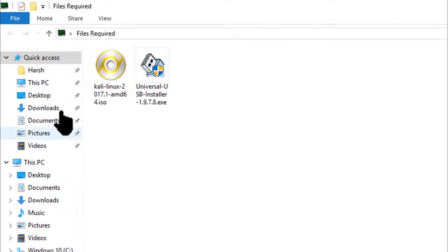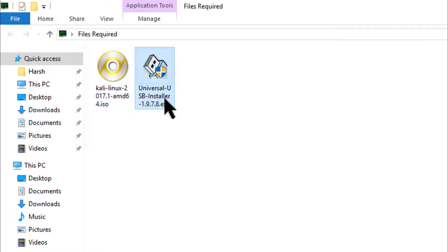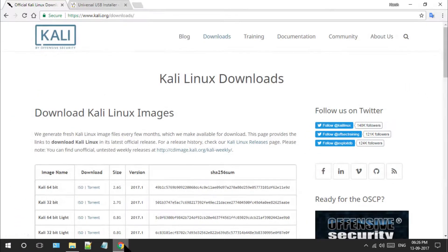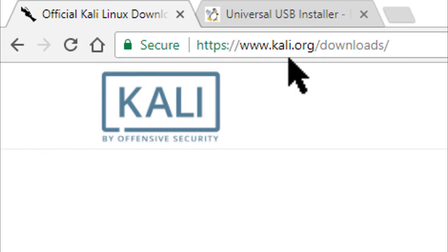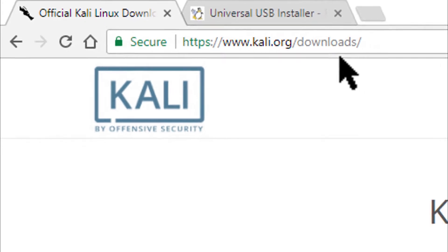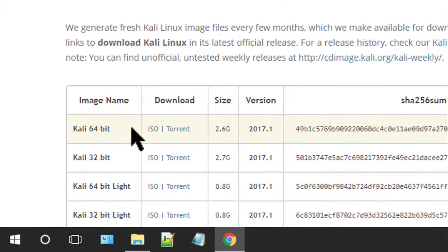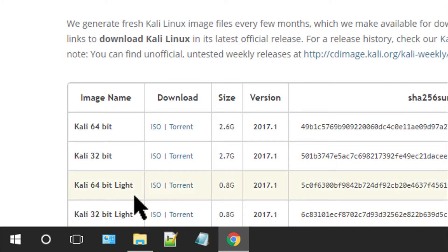For that you will need a Kali Linux ISO image, Universal USB Installer, and a pen drive. Visit Kali.org/downloads to download the ISO image and opt between 64-bit, 32-bit, 64-bit light, or 32-bit light ISO images.